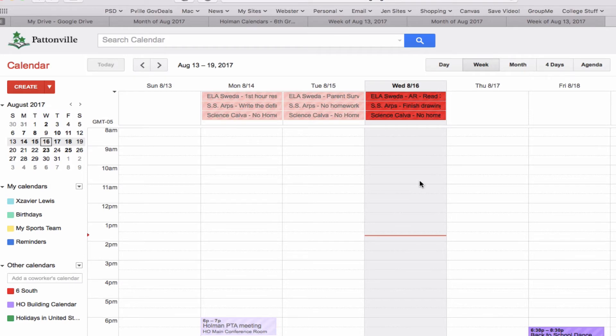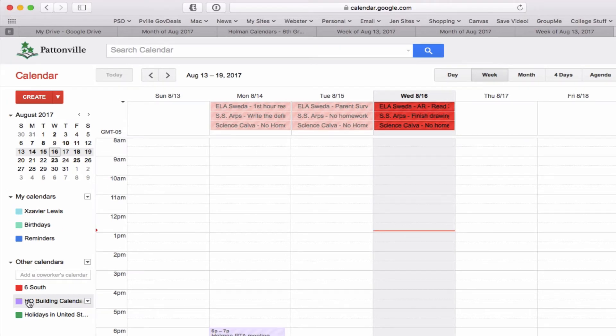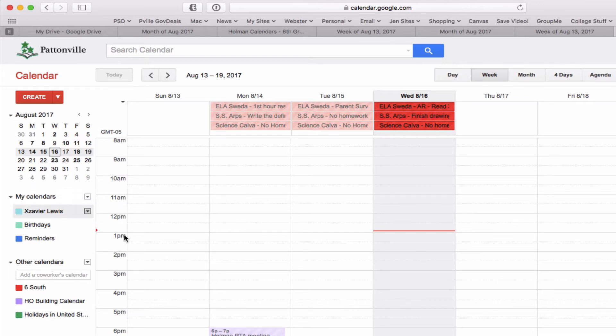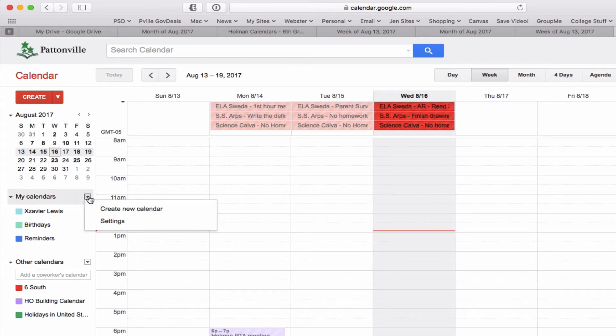I can make multiple calendars for myself if I want. Let's say I am on a sports team and I wanted to add my sports calendar to this. All I have to do is go to my calendars, I click on the little arrow next to it, and I hit create a new calendar. I could create a new calendar and I could call it my sports team.